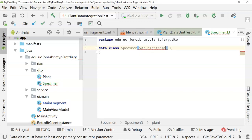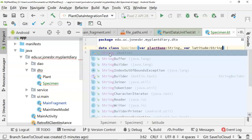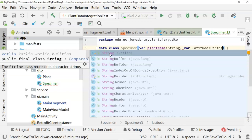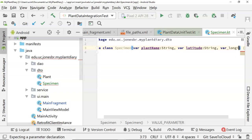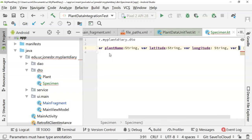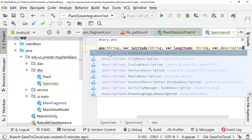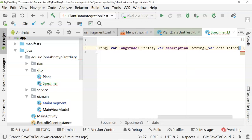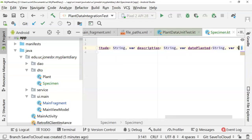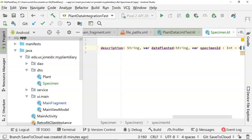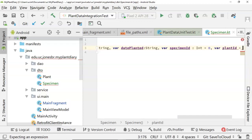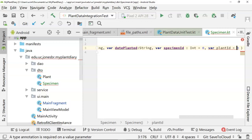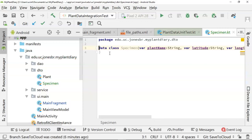So var plant name string var latitude string. You could make an argument for that to be a different data type. I kind of like strings, unless I'm doing math on these because of floating-point arithmetic. Var longitude string, var description string, var date planted string, var specimen ID, int, let's say equals zero. We'll go ahead and give that a default. Var plant ID equals zero. We'll give that one a default as well.